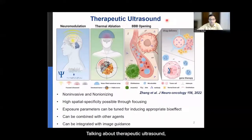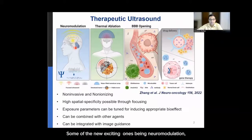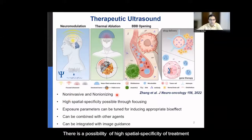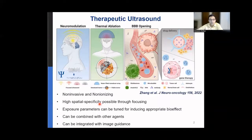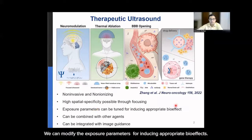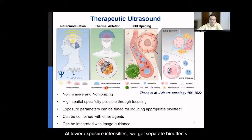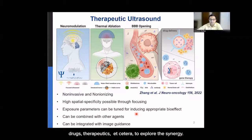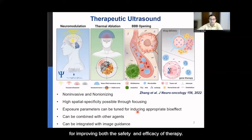Talking about therapeutic ultrasound, several interesting applications have emerged in the past couple of decades. Some exciting ones include neuromodulation, image-guided thermal ablation, blood-brain barrier opening, and drug delivery. The advantages of therapeutic ultrasound are that it is non-invasive and uses non-ionizing energy. There is a possibility of high spatial specificity of treatment because of focusing. We can modify the exposure parameters for inducing appropriate bio effects, and this technology can be combined with other agents such as drug delivery vehicles to explore the synergy. It is also easily combined with image guidance for improving both the safety and efficacy of therapy.